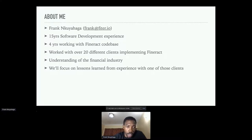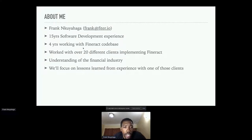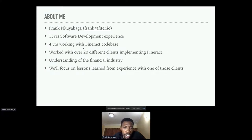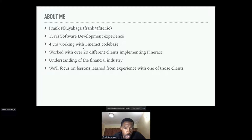About me: I've been working with Fineract for about four years since 2017. Over those four years I've worked with over 20 different clients implementing Fineract, spread across four or five continents — Africa, Latin America, North America, Asia, and Europe. My experience working with these clients has given me a good understanding of the financial industry, but for this talk we'll focus on the lessons learned from one specific client.